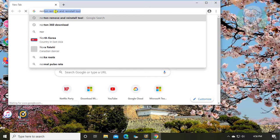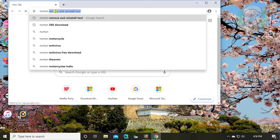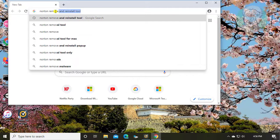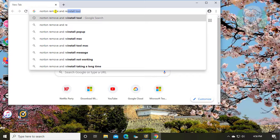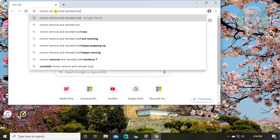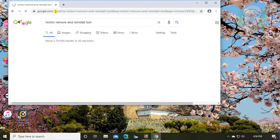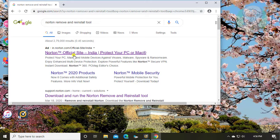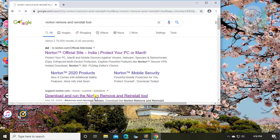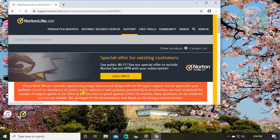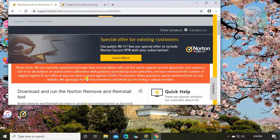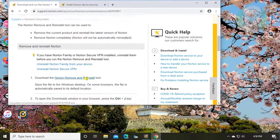Type Norton remove and reinstall tool in the browser search bar. Click download and run the Norton remove and reinstall tool. Click Norton remove and reinstall tool.